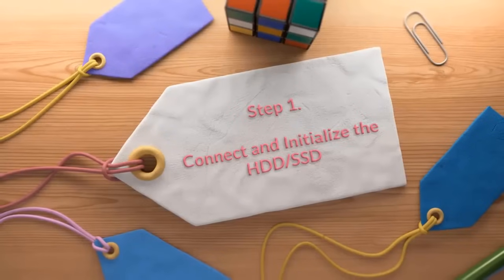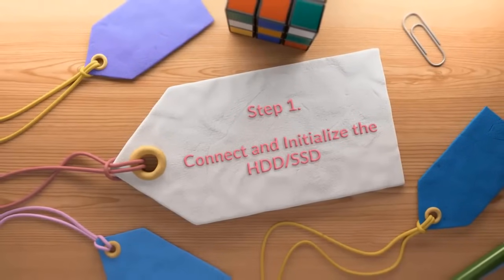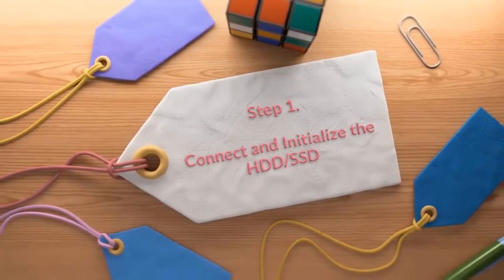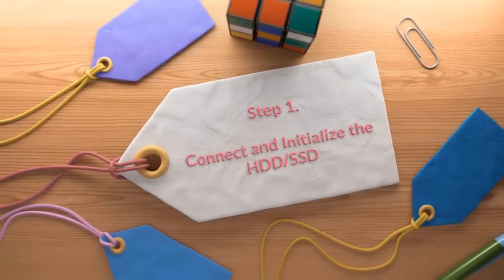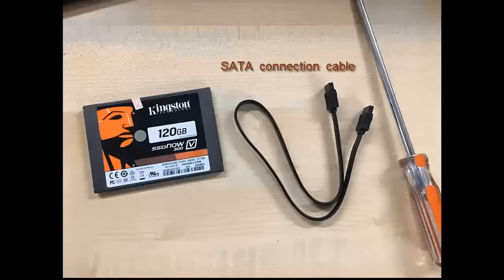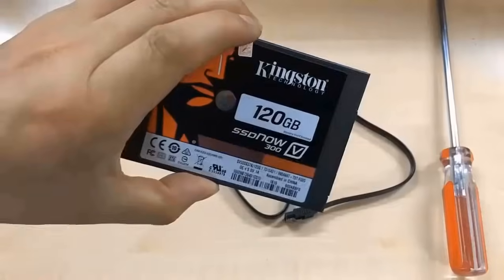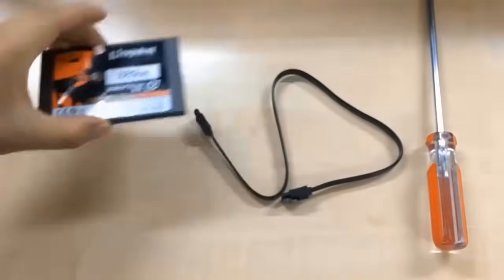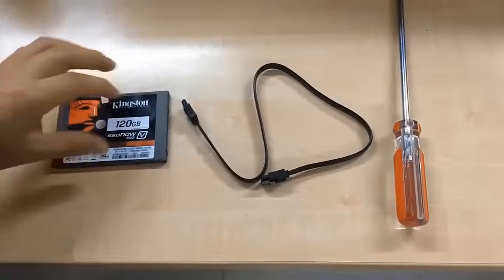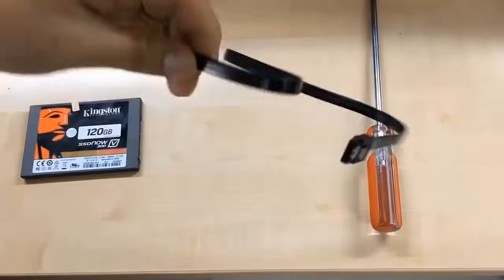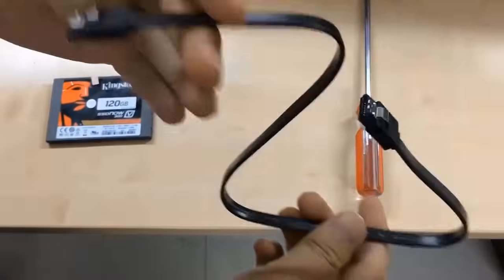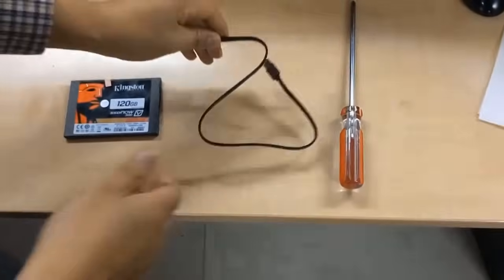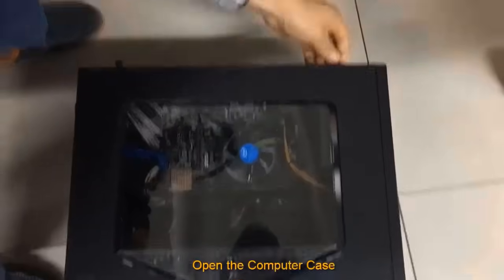The first thing you need to do is connect your new hard drive to your computer and initialize the disk. For this step, you will need your new hard drive, a SATA connection cable, and a screwdriver. The SATA cables can usually be bought from the vendor where you bought your drive from.